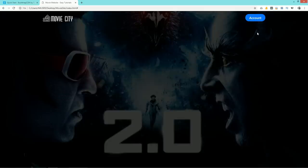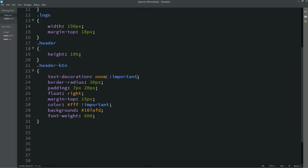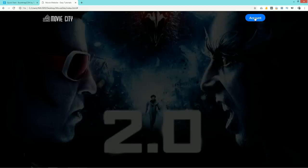There is an underline appearing on the button, so we need to add '!important' to the text-decoration property. After that, it looks perfect.